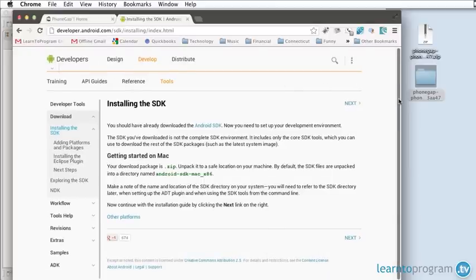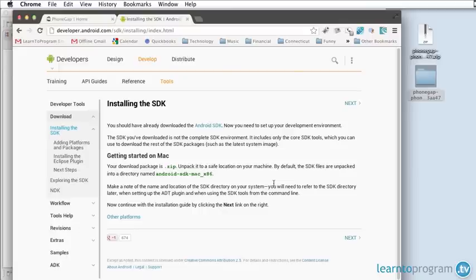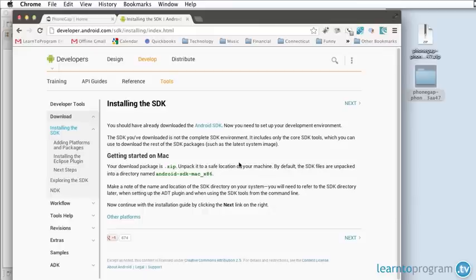They'll have you download Eclipse, a number of tools, and then individual versions of Android that you need to create your applications. I can warn you that this is going to take quite a while. It can take users up to four or five hours to get everything they need on a high-speed connection.